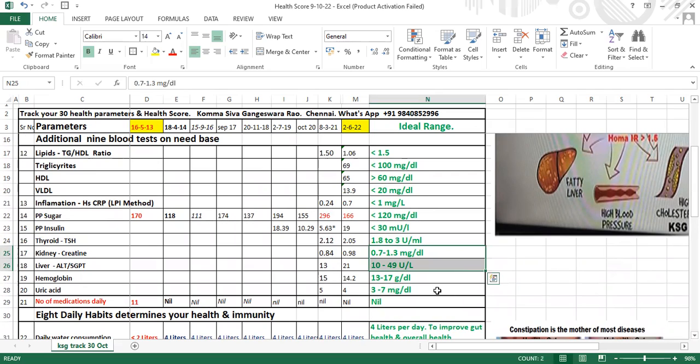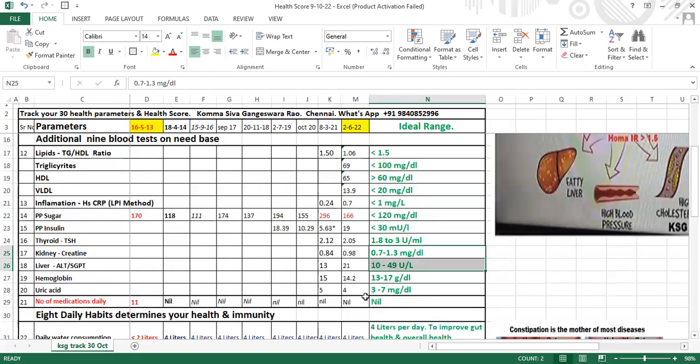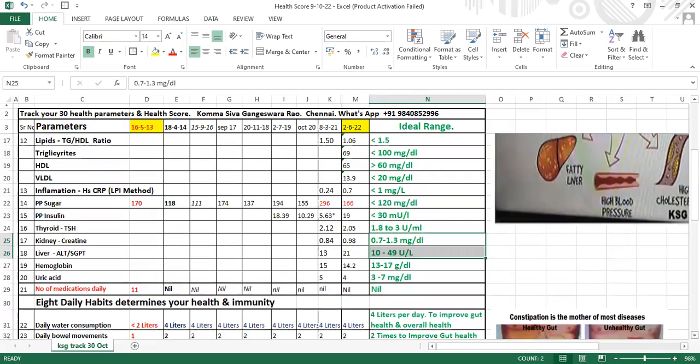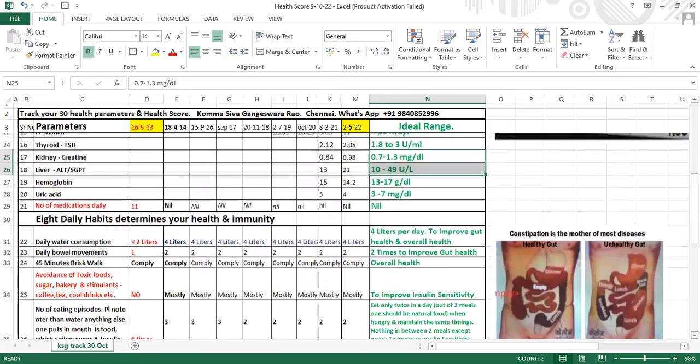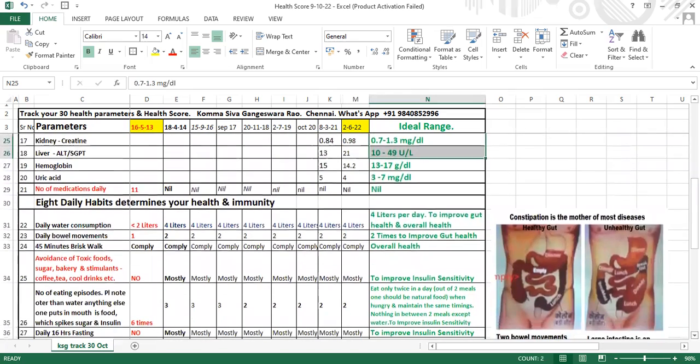Kidney function creatinine is 0.7 to 1.3. Liver ALT to SGPD ratio is 10 to 49. Hemoglobin is 13 to 17. Uric acid should be between 3 and 7. Number of medications - you should not be taking any medications. If you're taking medications, that means you have a health issue.